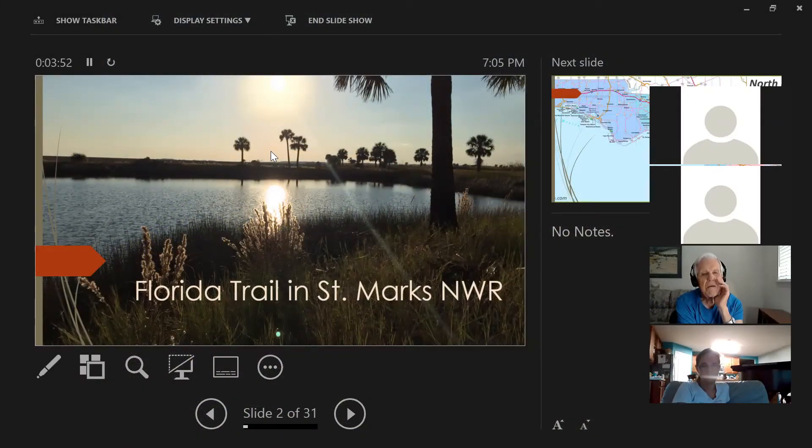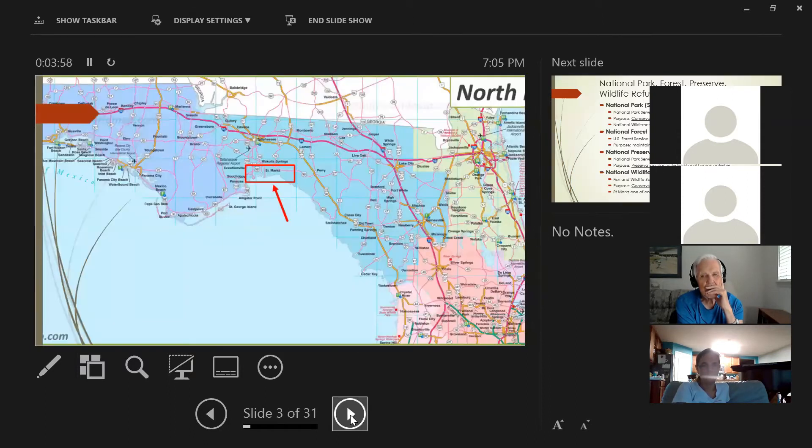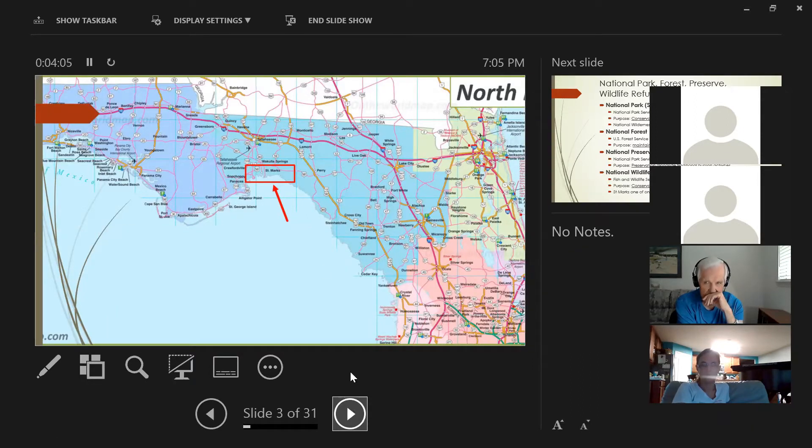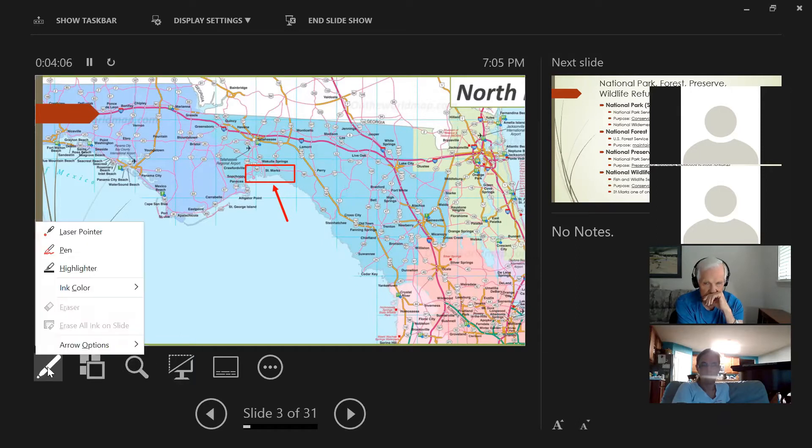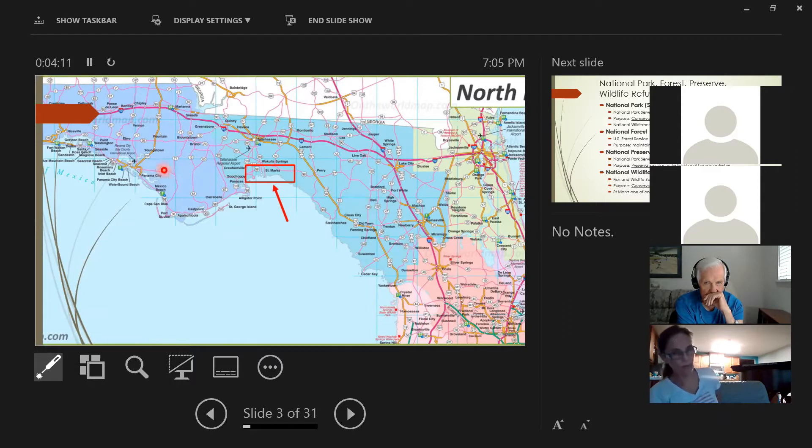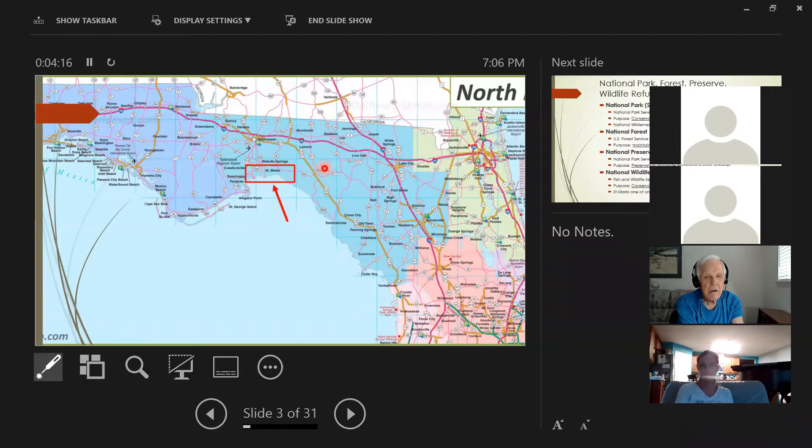So this is on Florida Trail in the St. Mark's National Wildlife Refuge. And where is that? Some of you may know, some of you may not. As you can see, it's right here in the Big Bend of Florida. And so just as the peninsula is turning into the panhandle, it's called the Big Bend. So it's on the Gulf of Mexico and this big bay here.